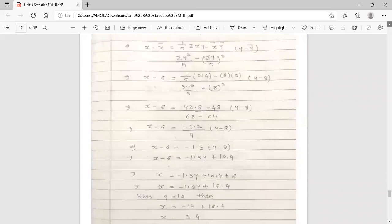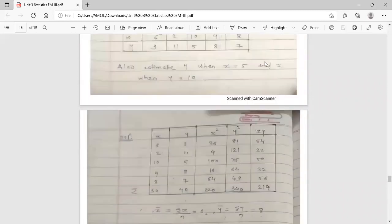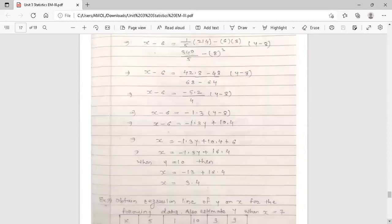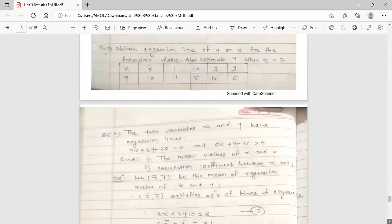Now the deduction: estimate x when y = 10. Substitute y = 10 into the regression line of x on y: x = −1.3·(10) + 16.4 = −13 + 16.4 = 3.4. So when y = 10, x = 3.4. This completes the example on regression lines — both regression line of y on x and regression line of x on y were found. The next example is given as homework: obtain the regression line of y on x for the given data, and also estimate y for a given x.